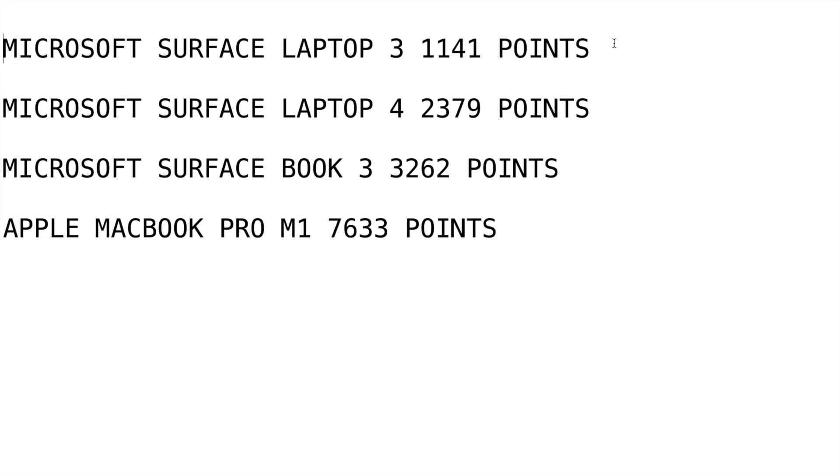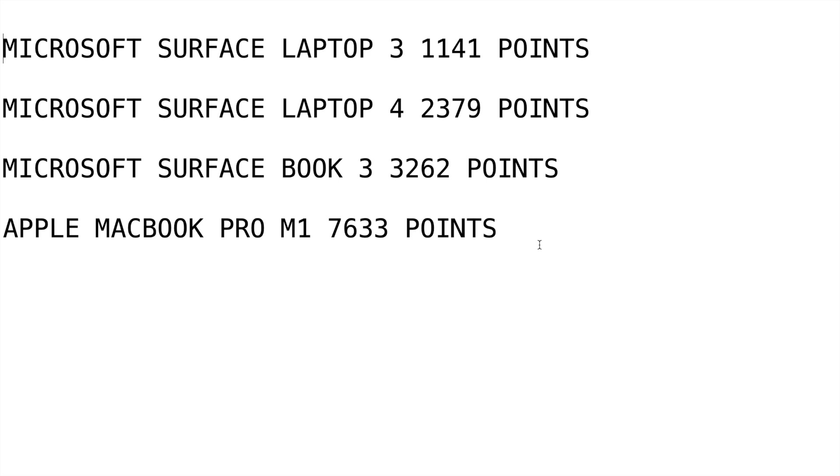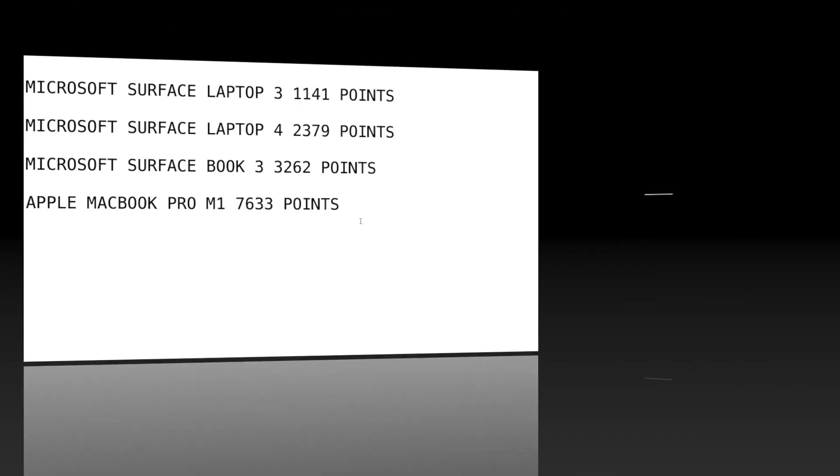So what we see in summary here is that the Microsoft Surface Laptop 3 has 1141 points in fourth place, Microsoft Surface Laptop 4 has 2379 points in third position, followed by the Surface Book with 3262 points which is pretty amazing for last year's processing in second, and then the Apple MacBook Pro M1 with 7633 points. That is absolutely fantastic. Anybody that needs a machine that runs good and just blows everything else out of the water, that's pretty amazing for what you're going to get on that.